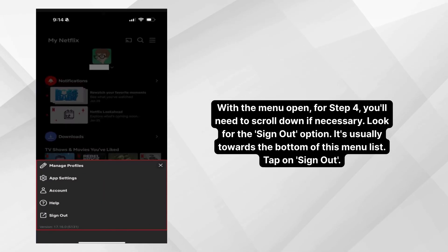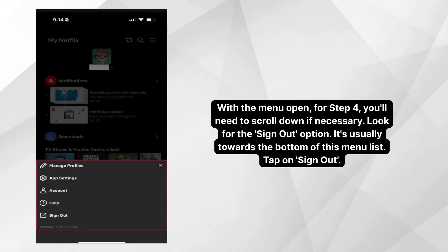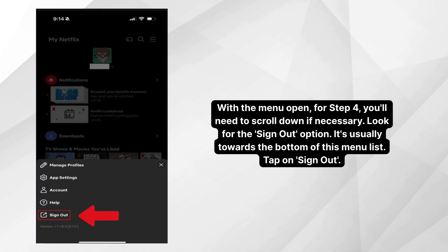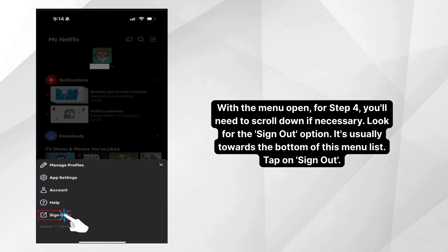With the menu open, for step four, scroll down if necessary and look for the sign-out option. It's usually towards the bottom of this menu list. Tap on Sign Out.